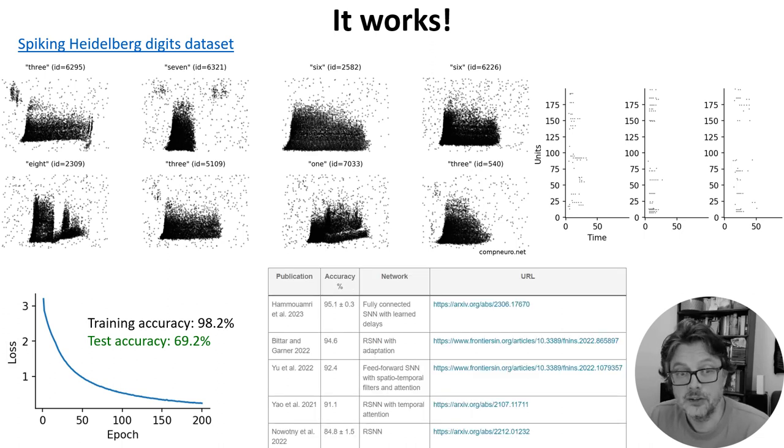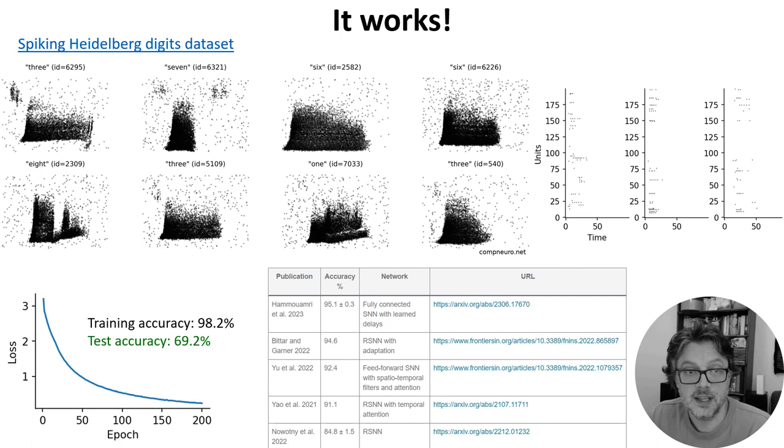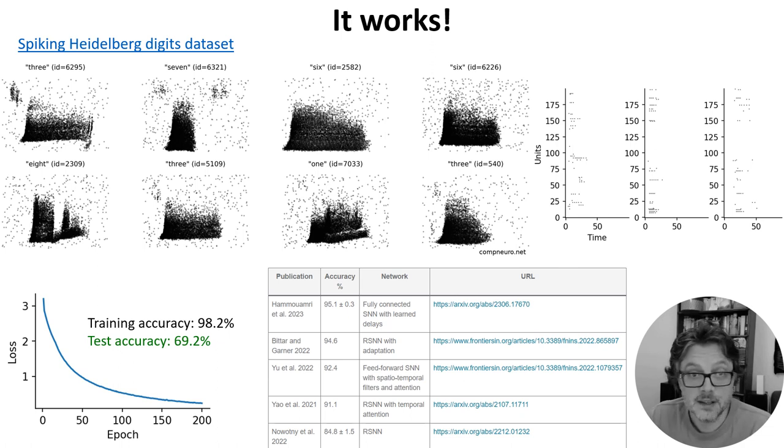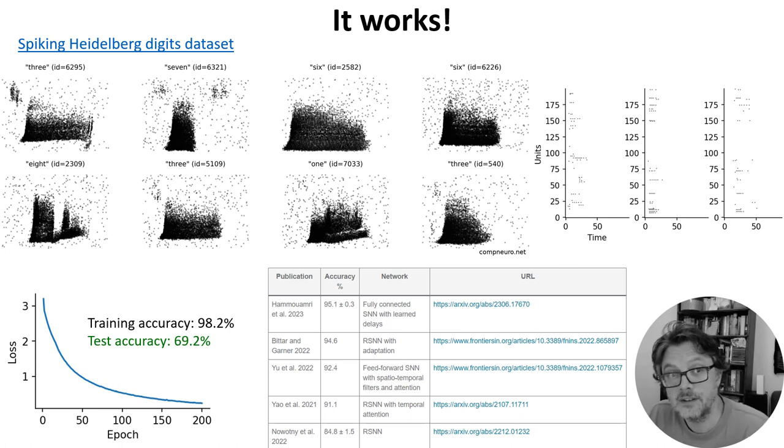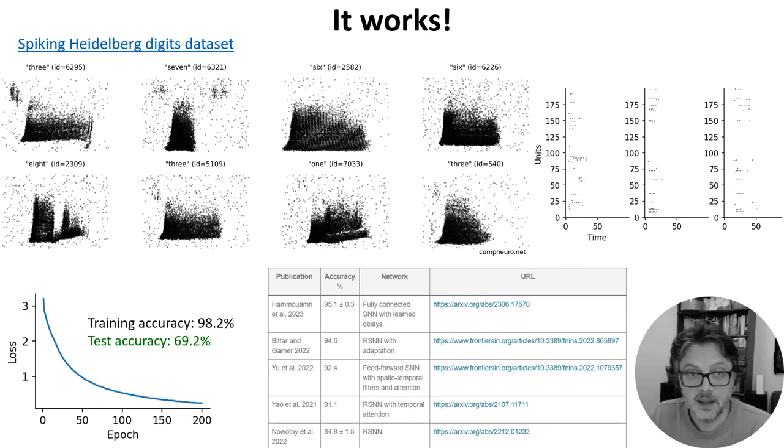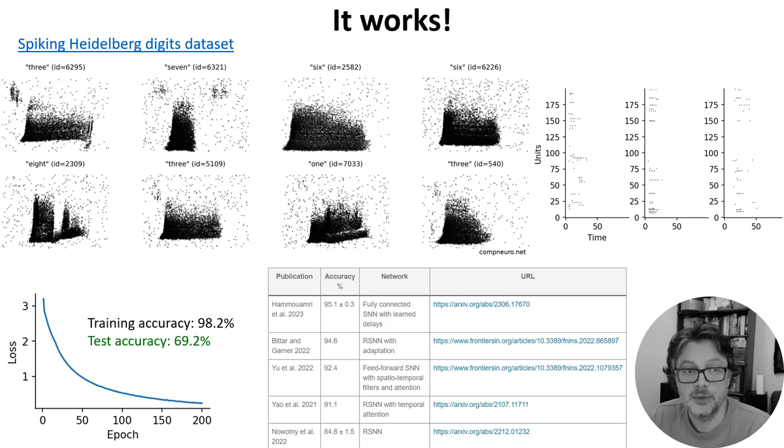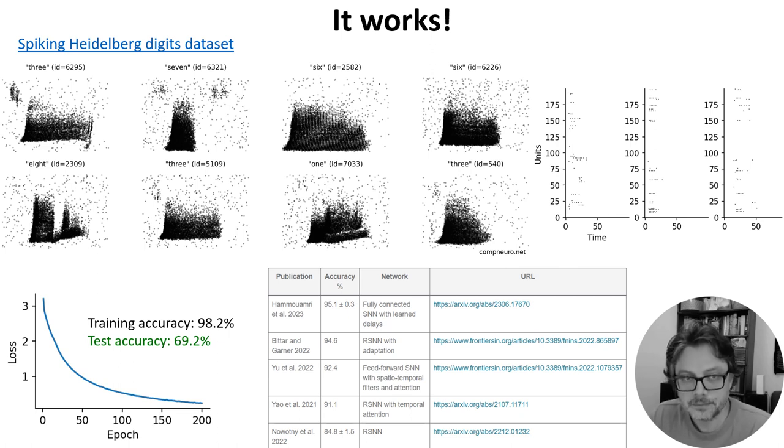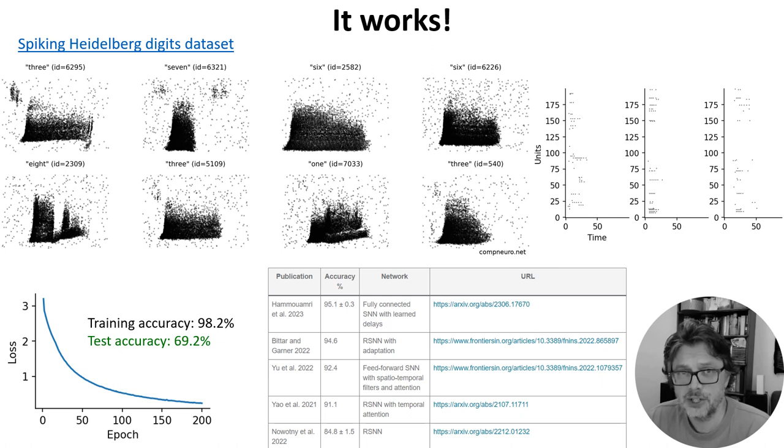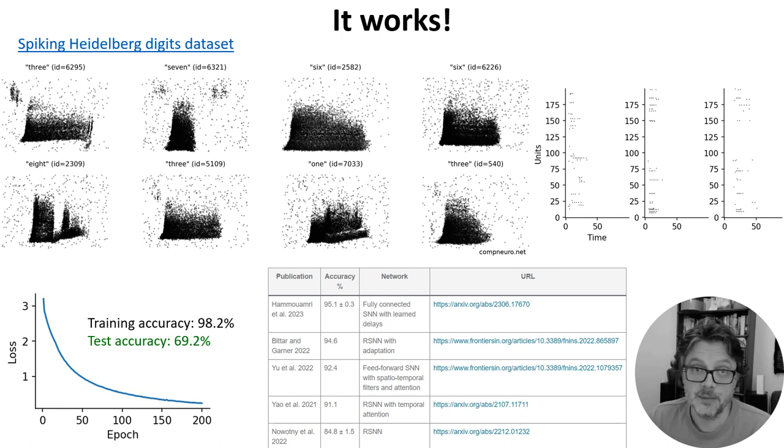Friedemann Zenke, who built this dataset, keeps a table of the best performers and at the time of recording the best was around 95 percent. The key innovation there was to allow for trainable delays between neurons. That's great performance but I'm pretty sure it'll go higher. Maybe one of you can beat that score.